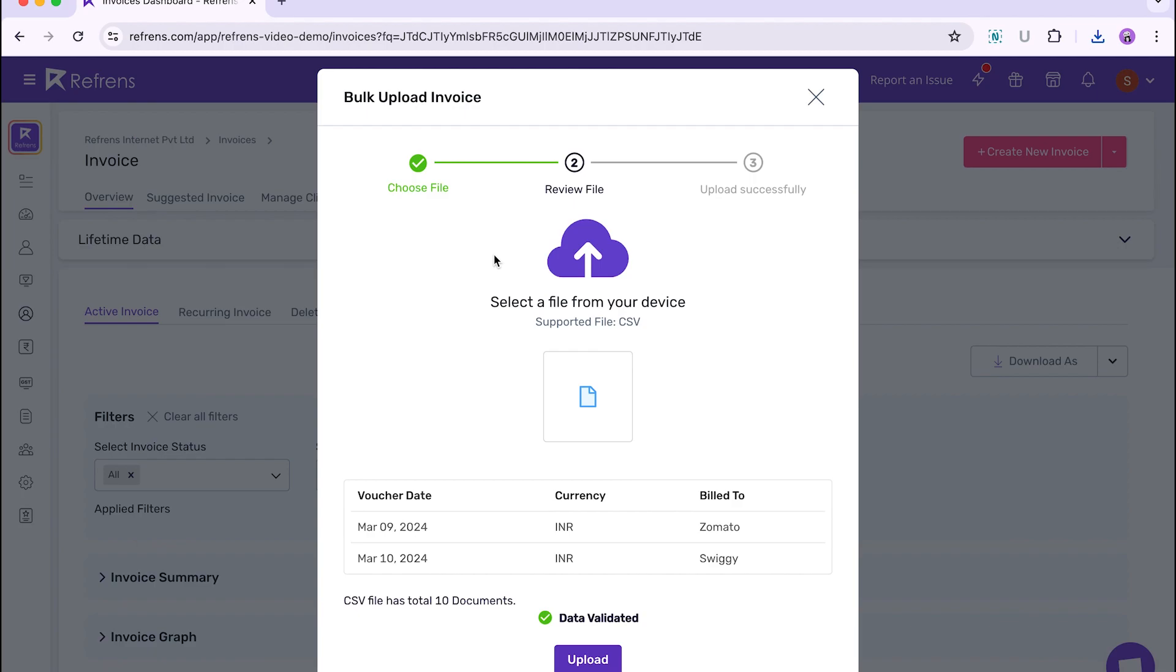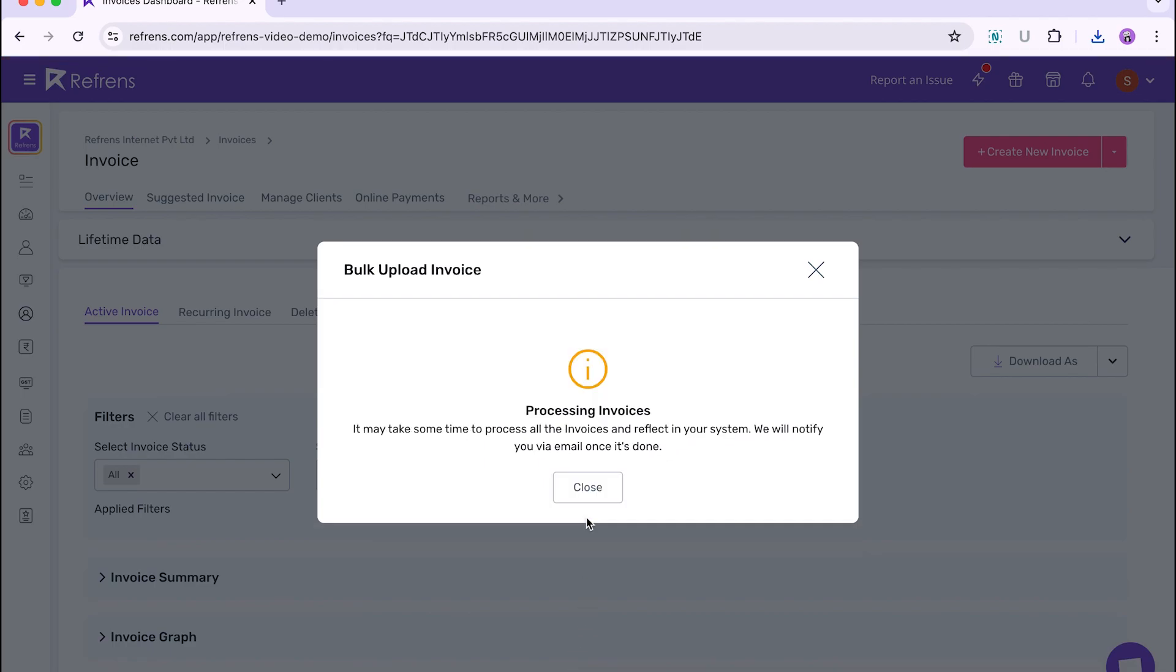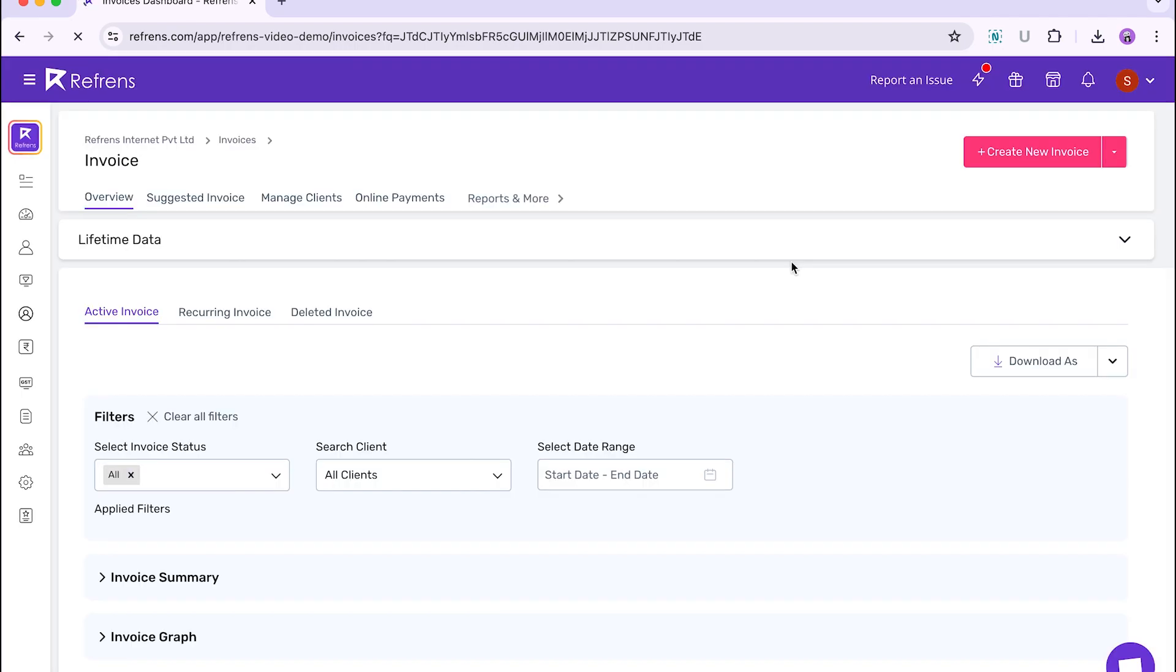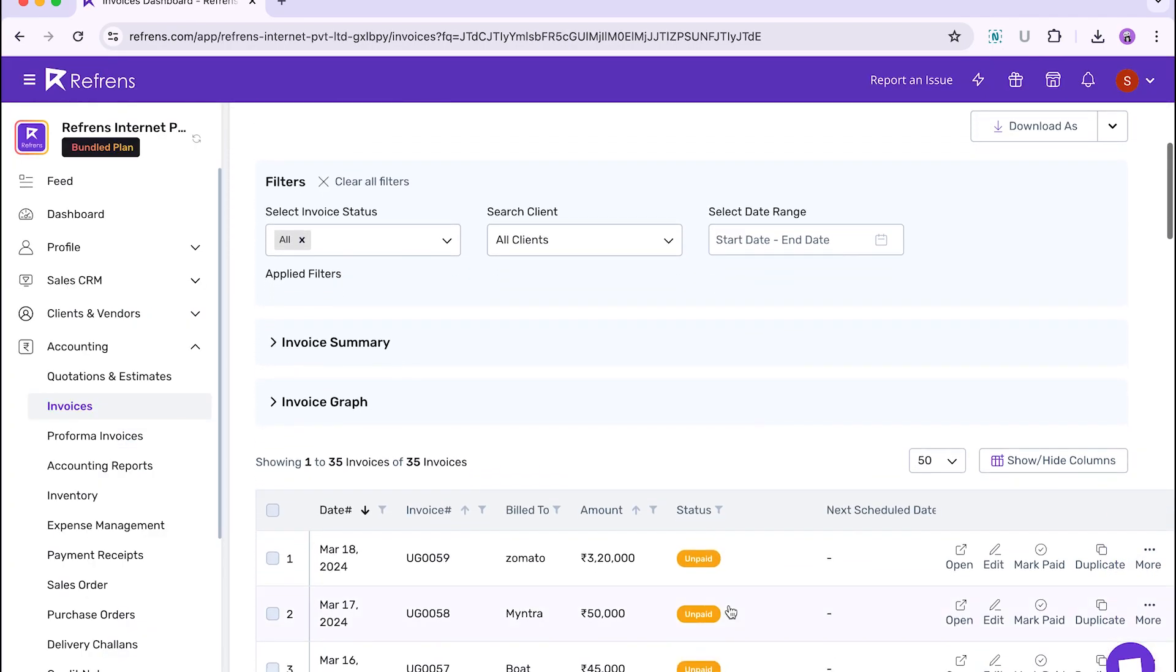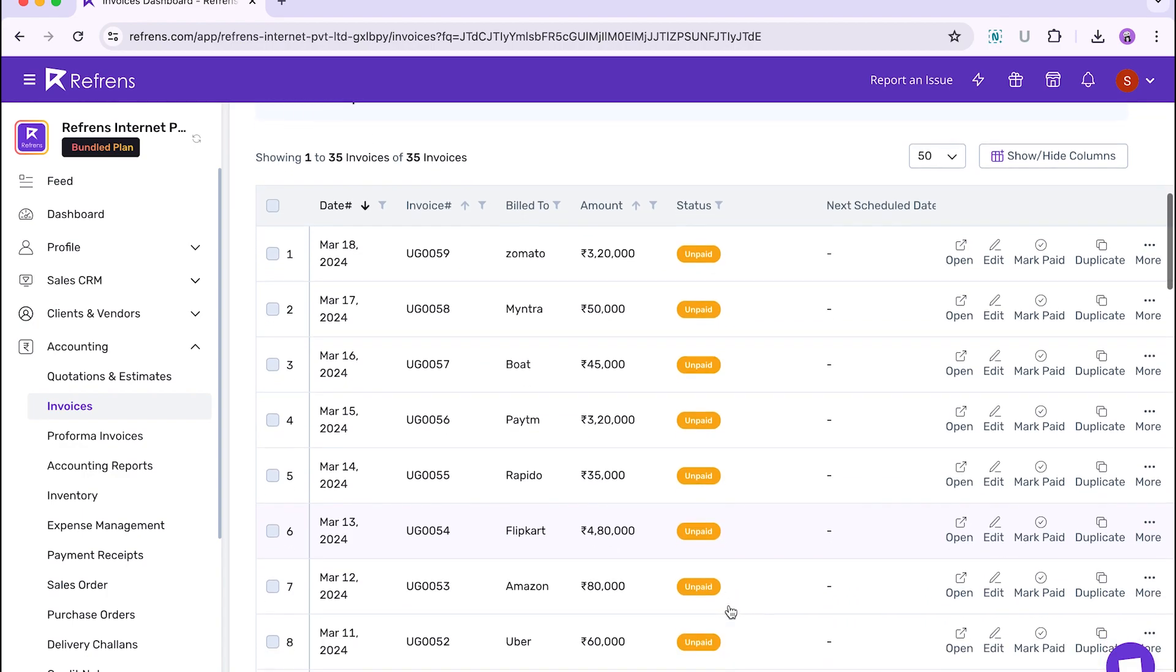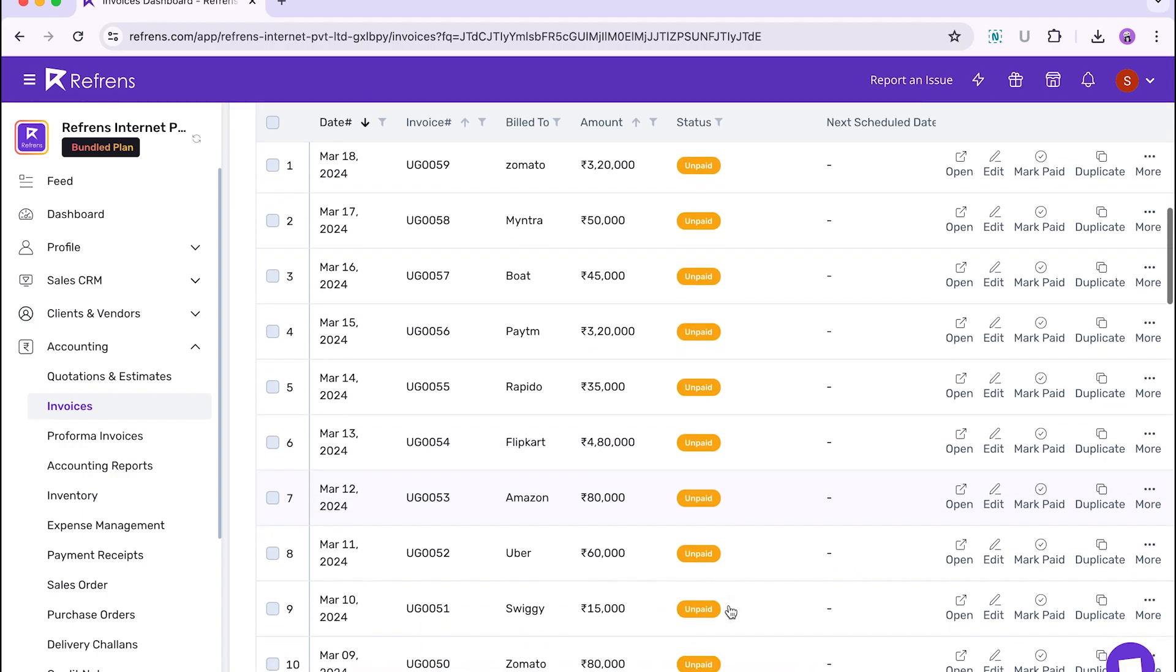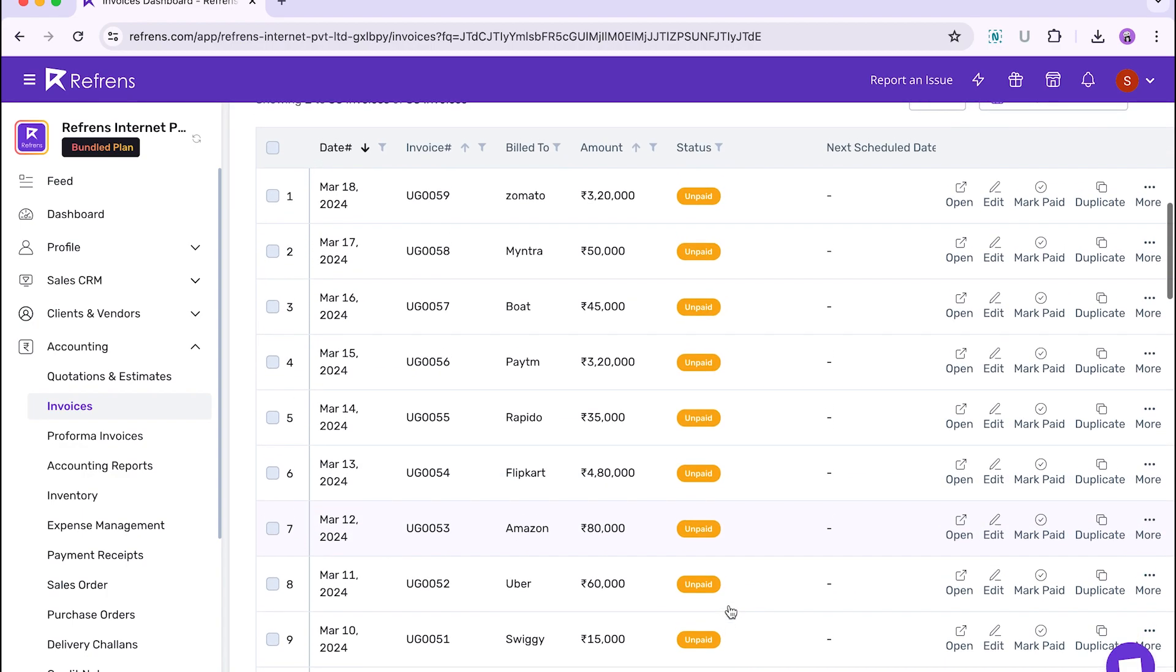When your upload is successful, you will see the following message. The upload may take a few minutes to reflect on your invoicing dashboard. Once done, you will be able to view and access your invoices here in the invoice dashboard. You will also receive a confirmation email once this process is complete.